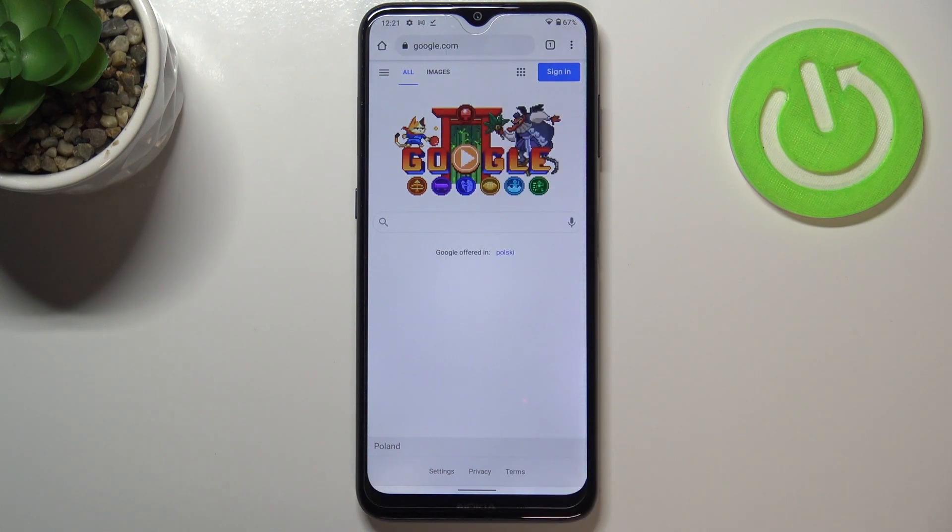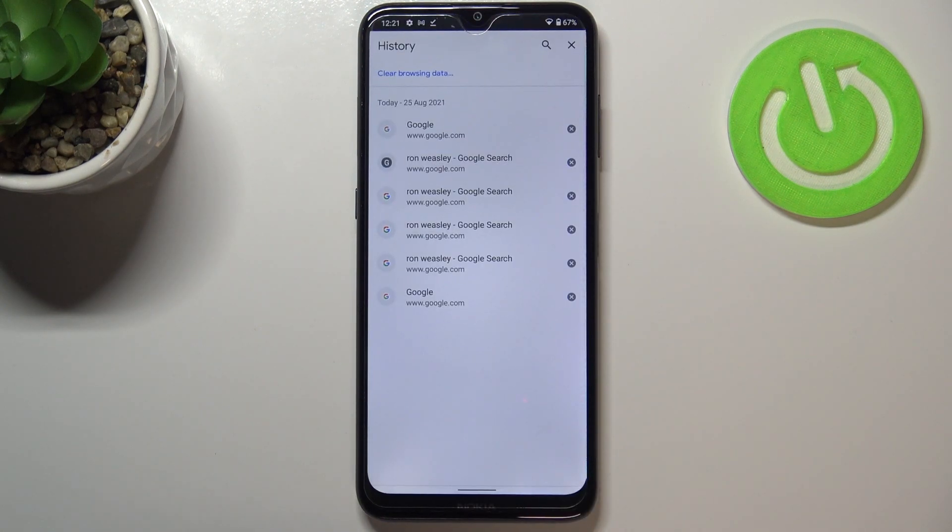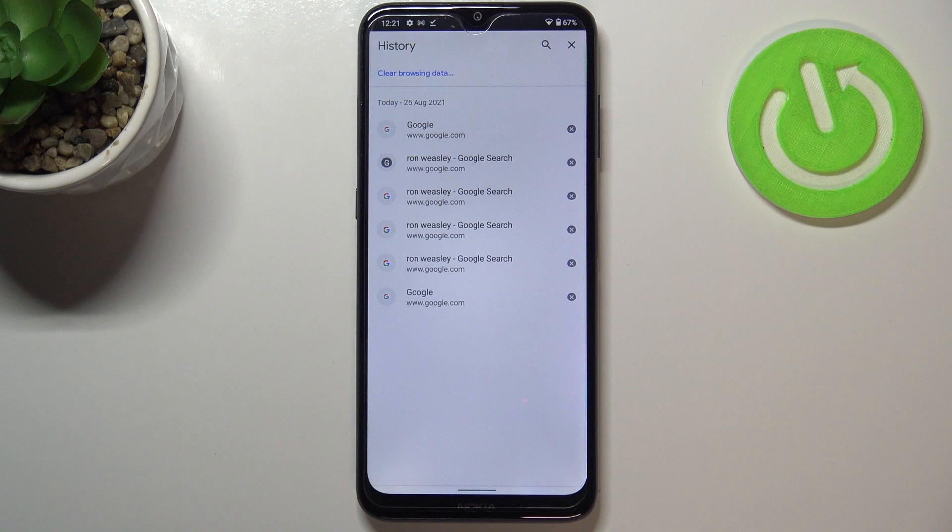Now let's enter the history, and as you can see here, we've got the list of previously visited websites.